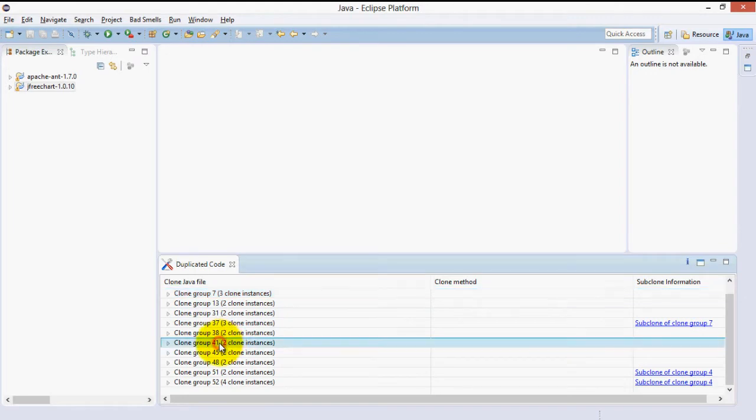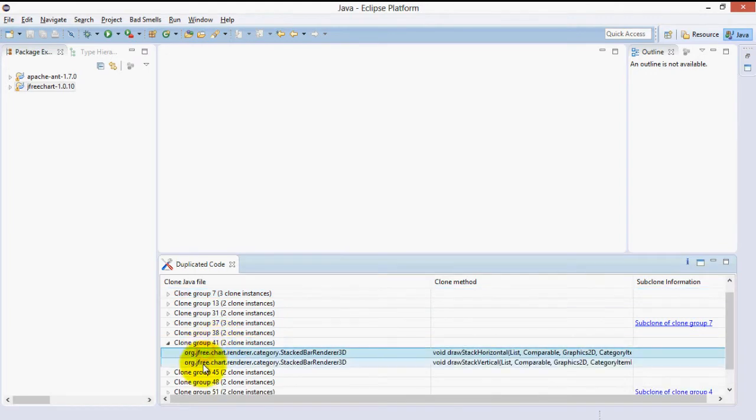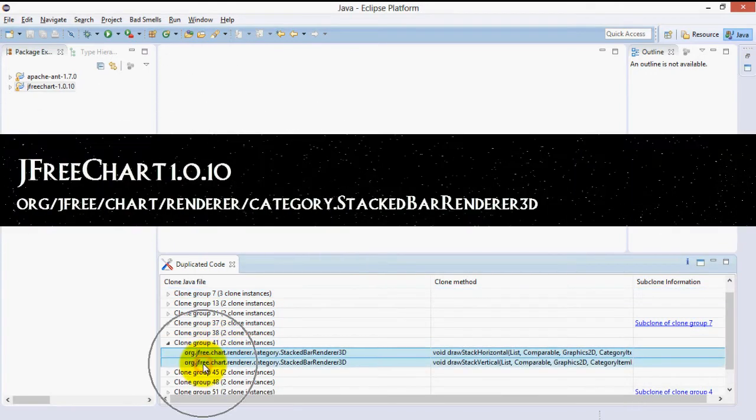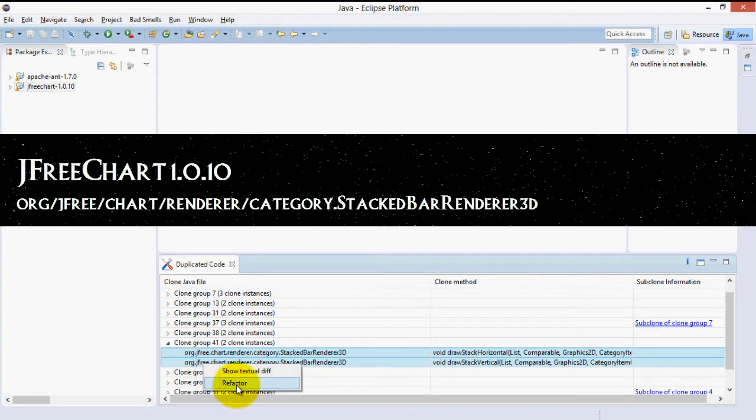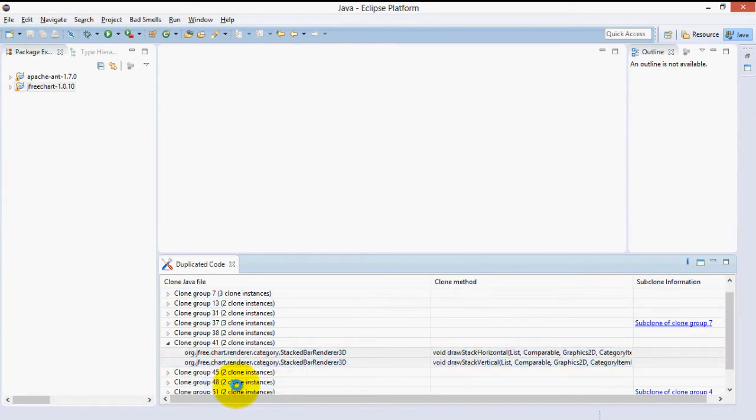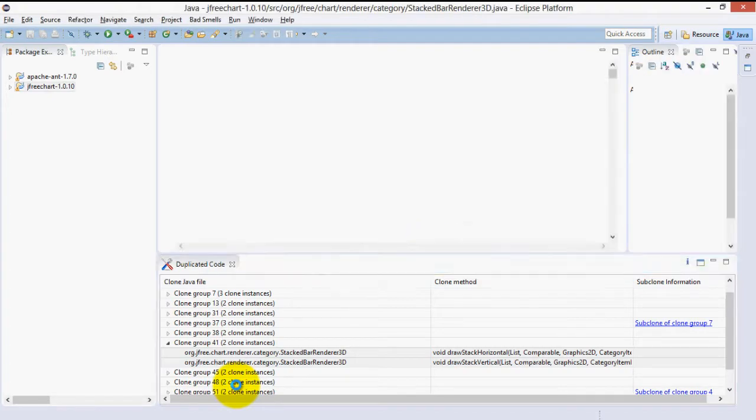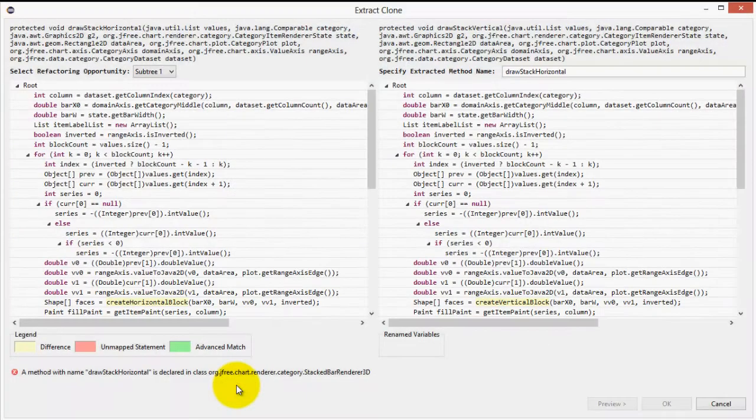Hold down Control and select two clone instances you'd like to refactor. Right clicking brings up a button that allows us to start the refactoring process. Let's click Refactor. Now, a sophisticated analysis is performed on the code to determine what differences can be parameterized.